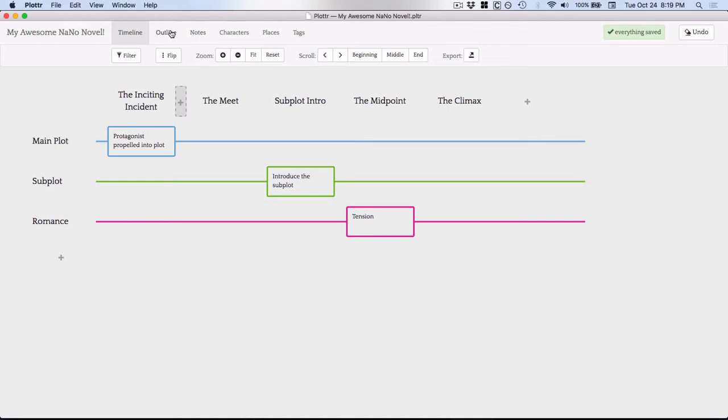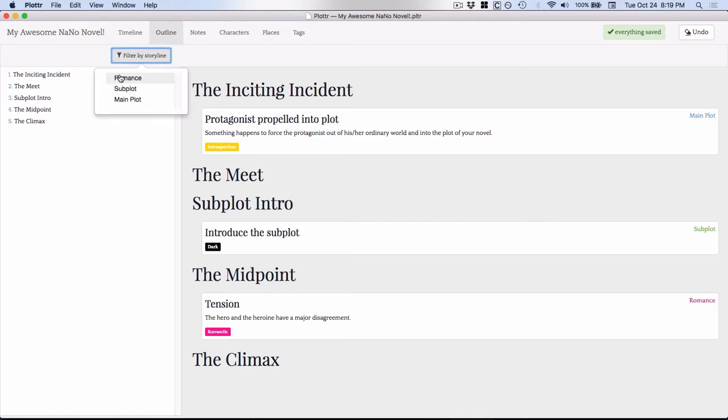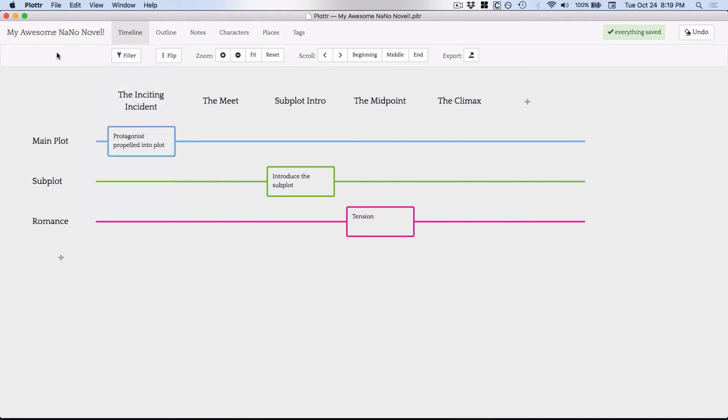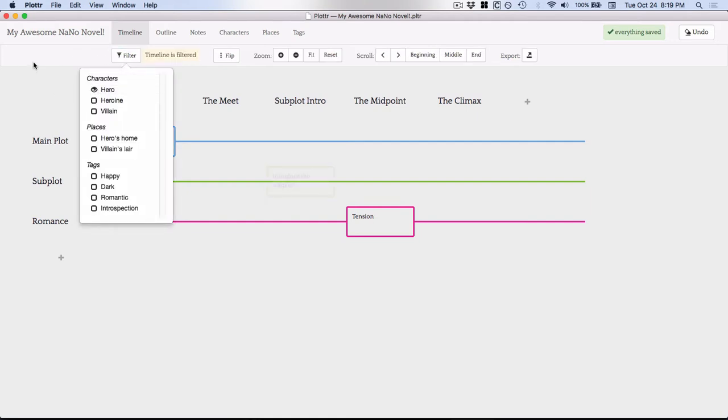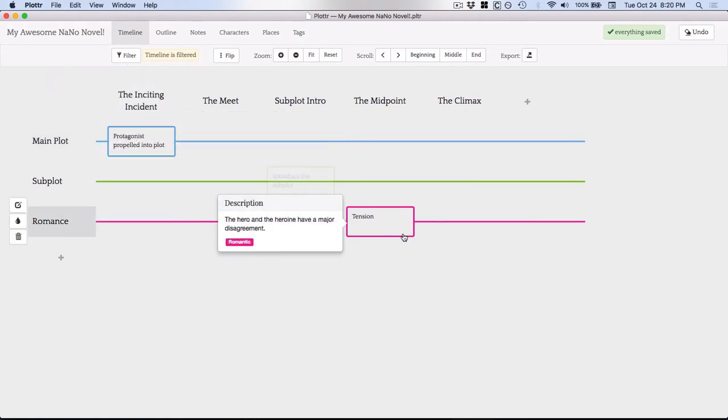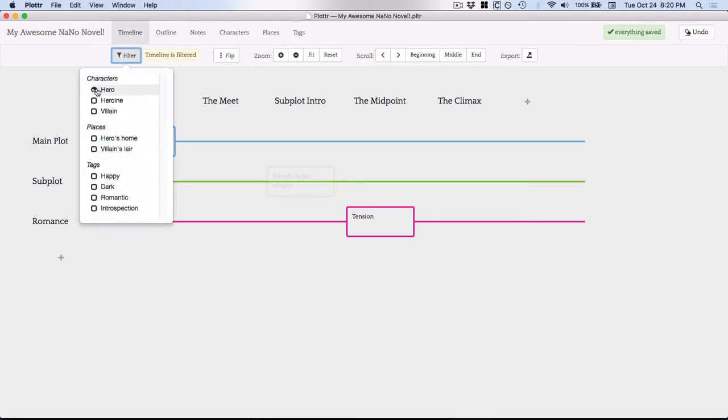You can see the outline view. You cannot, as far as I've been able to tell, drag and drop these into new positions here. But you can filter by storyline. So if you only wanted to track the romance, you could do that. That could be very helpful. You can also do that here on the timeline, but you could sort by or filter by character, places, tags instead. So let's say I wanted to see only the scenes that my hero is in. I could do that. And it would show me that for these two scenes, the hero is involved, but for this one that is kind of hidden, the hero is not involved. So then I can just clear my filter.